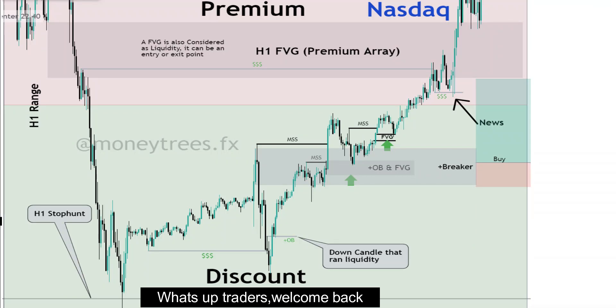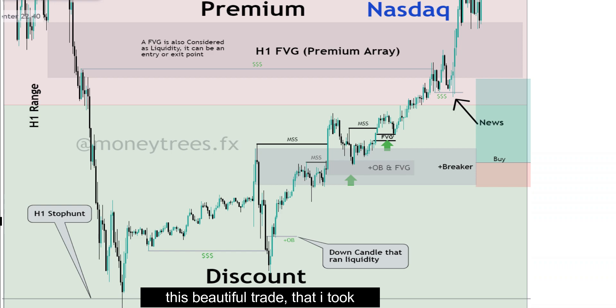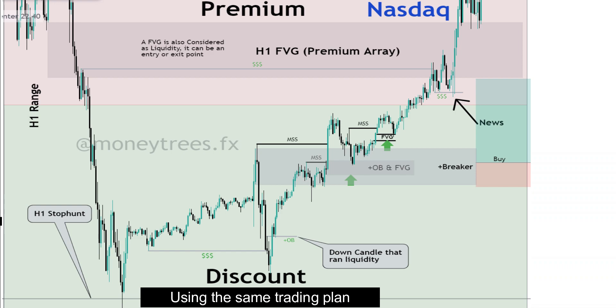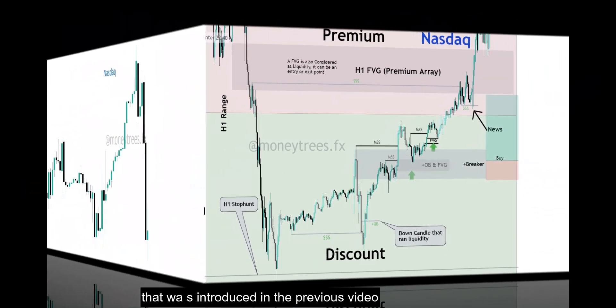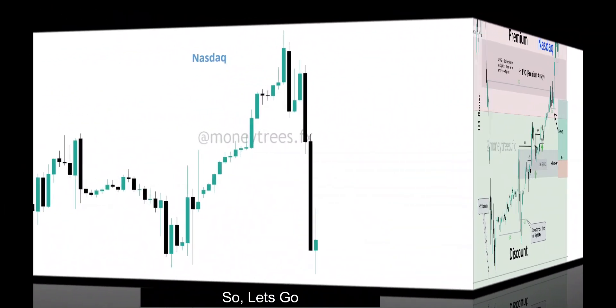What's up traders, welcome back. Today we'll be going through this beautiful trade that I took on Nasdaq using the same trading plan that was introduced in the previous video. So let's go.